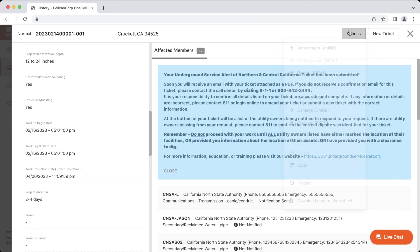It's important to remember that you can only renew tickets when excavation work will be continuing past the ticket's expiration date. If your excavation work is completed or postponed to a later date, please allow the ticket to expire and create a new ticket at least two working days before the work resumes. This will help keep noise out of the system and make the 811 process more efficient.